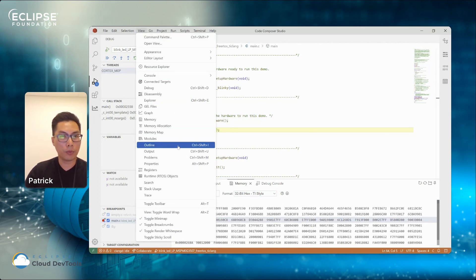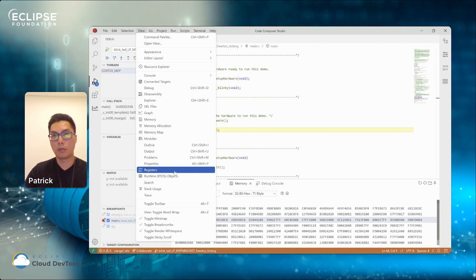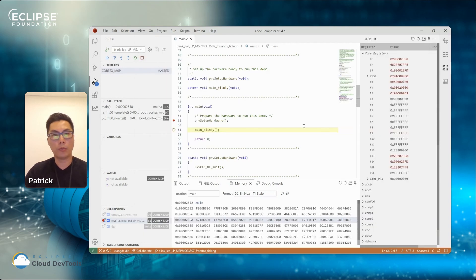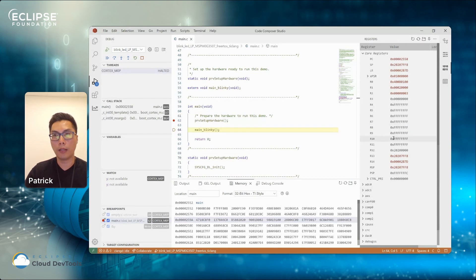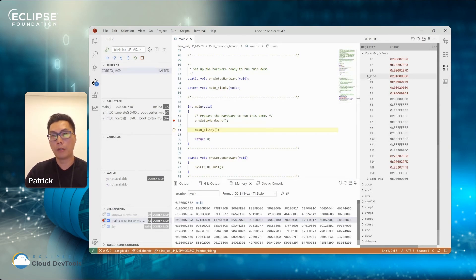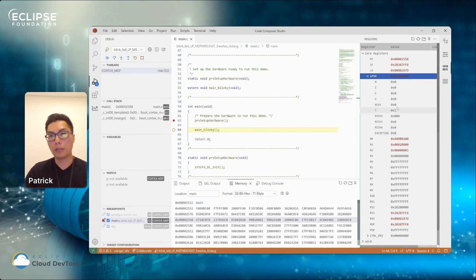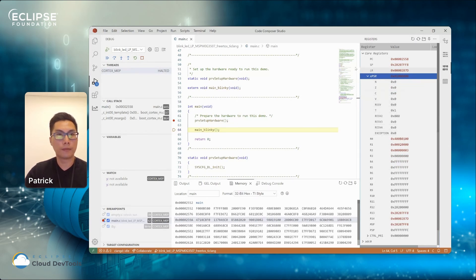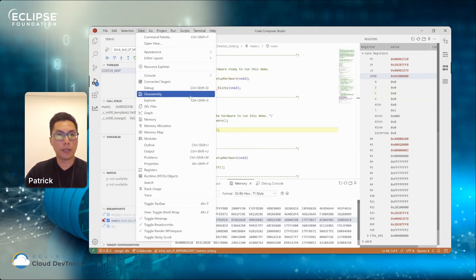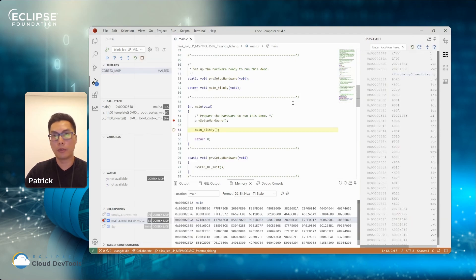Additionally, I'll open up a few more views that we can demonstrate. For example, we have register views. So when you open up this view, it will show the core register or the peripheral register on the left-hand side. And if you have bit field or specific register, there is a subgroup that you can expand and show.